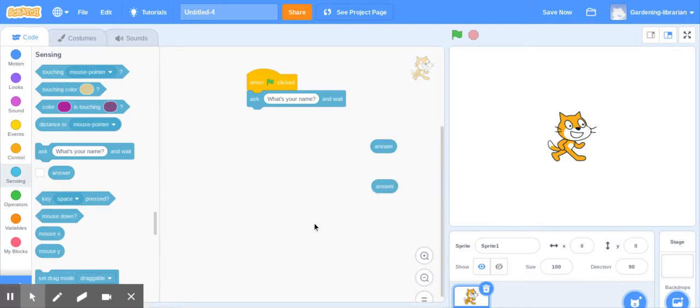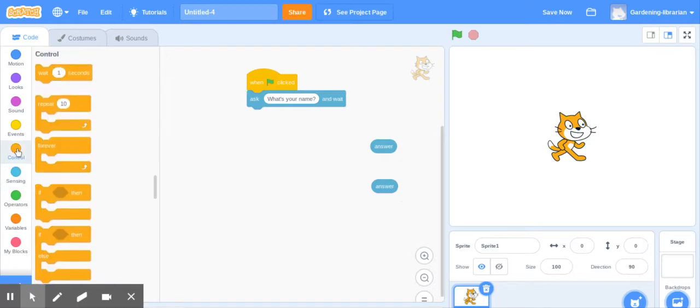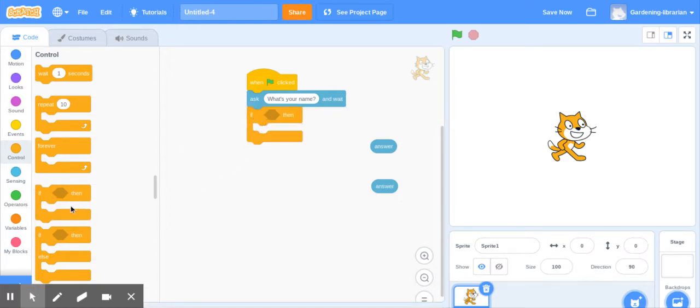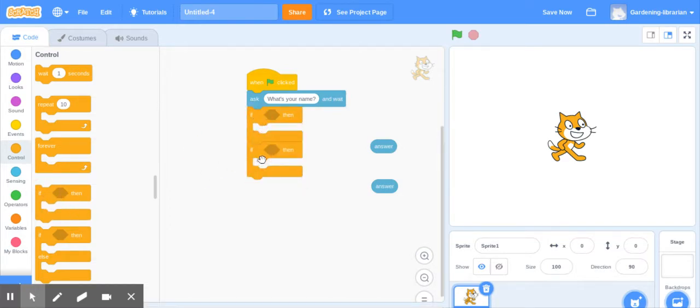So now it's under control where you have the if-then. That's what we need. We need if-then. So we're going to drag two of them out. So one's going to be yes and one's going to be no.